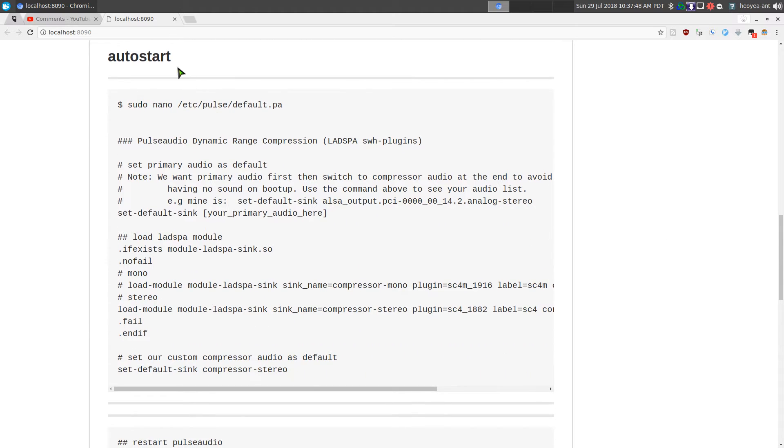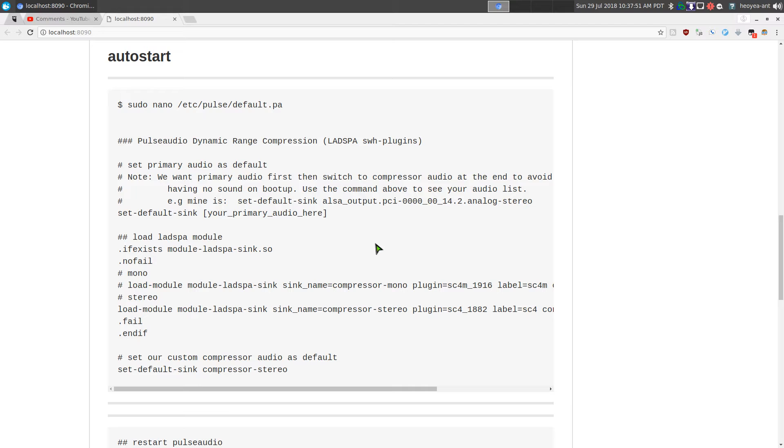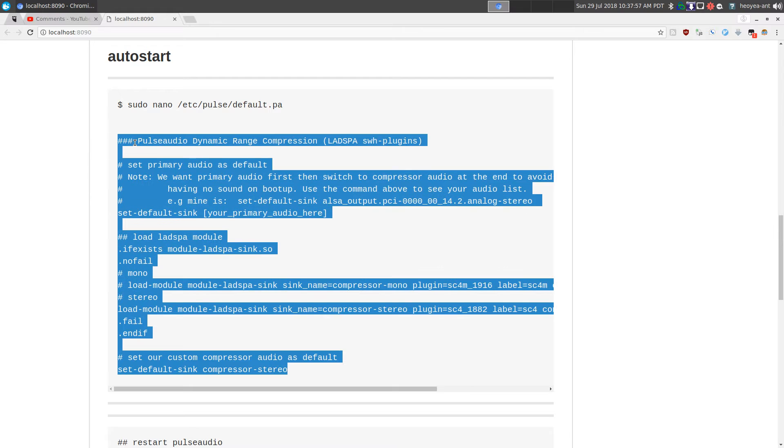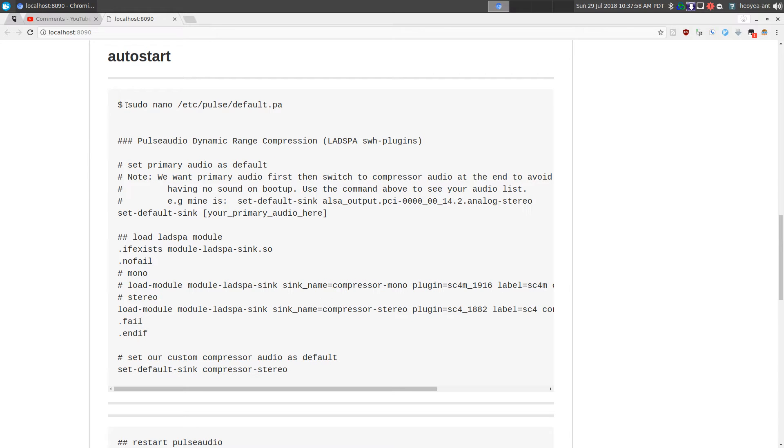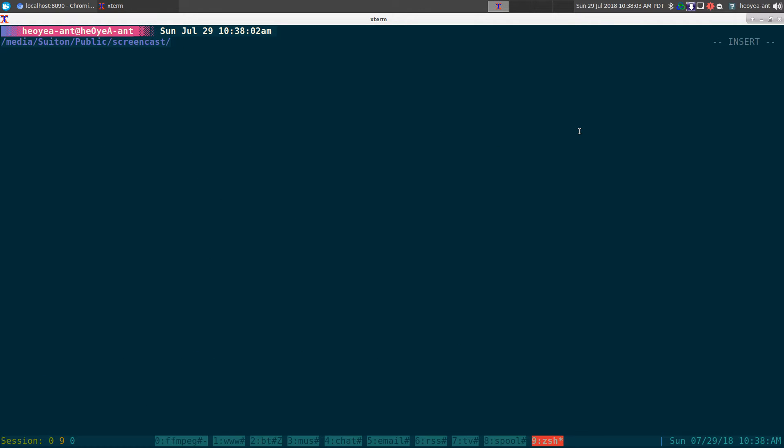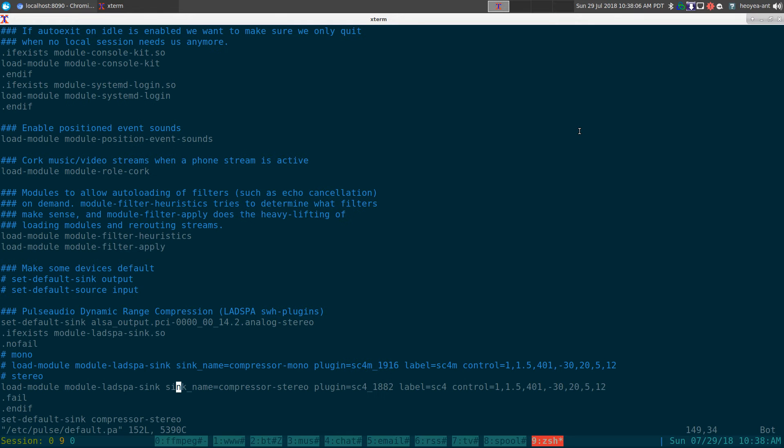And we need to set it up at autostart so it'll boot up automatically and load our compressor as the default. So copy this and paste it into this file here using sudo.